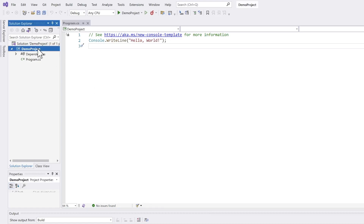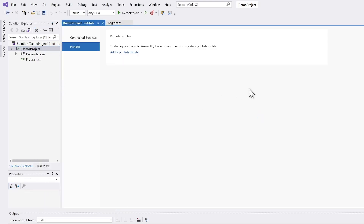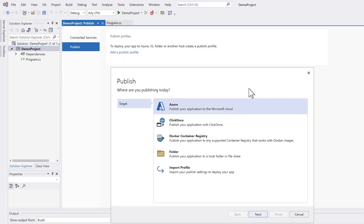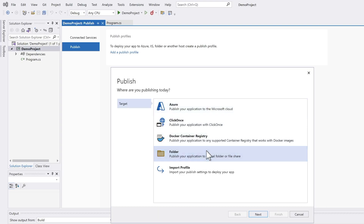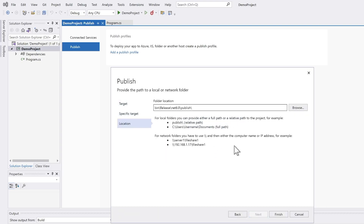How can we achieve this? We open the context menu on the project, we click on Publish, and now we have just a few options. We would like to publish to a certain folder — I just leave the location as it is, but you can choose another one here as well.